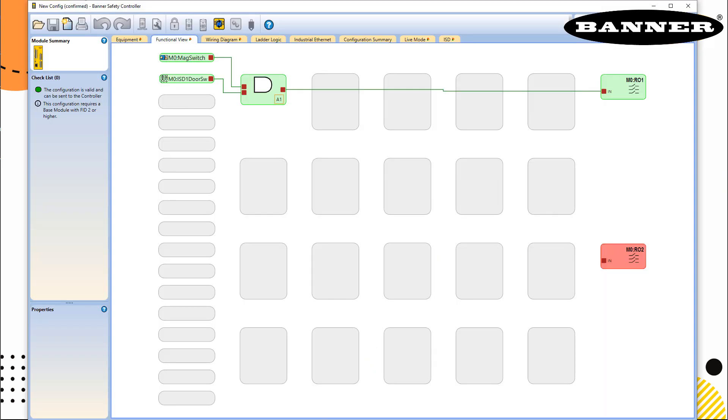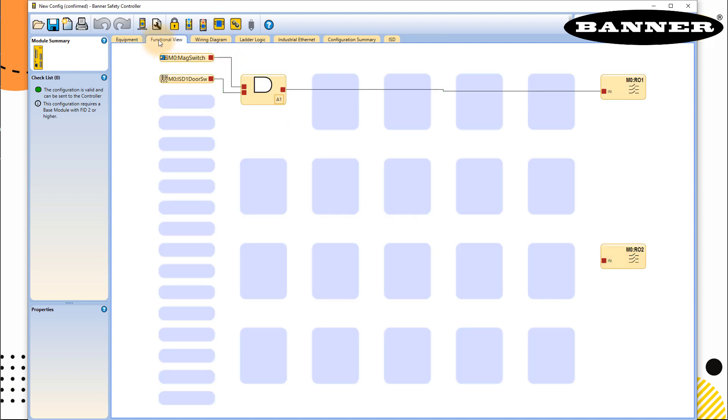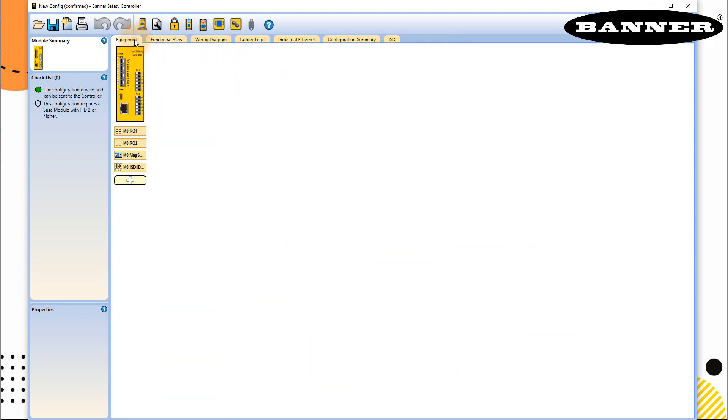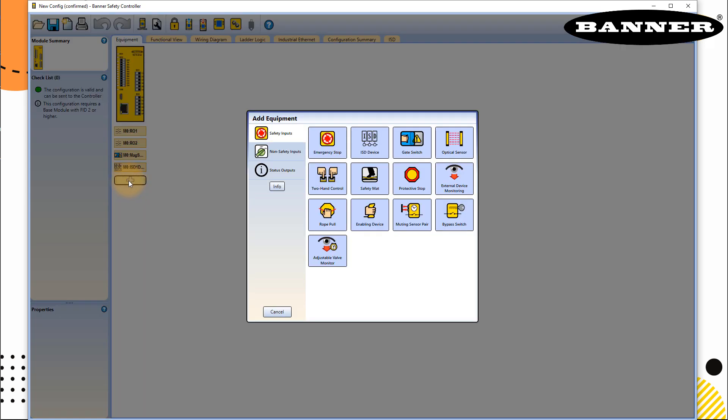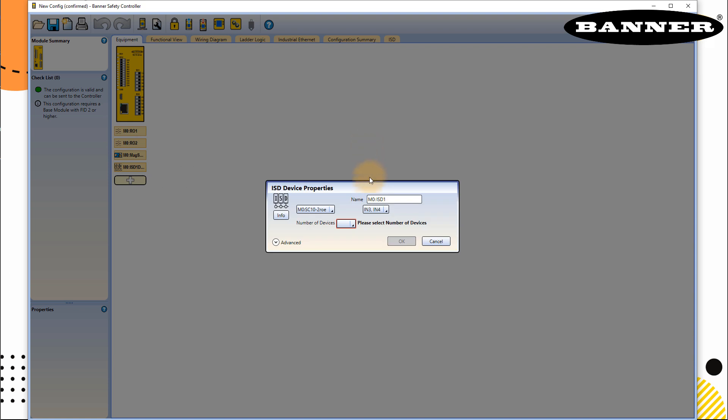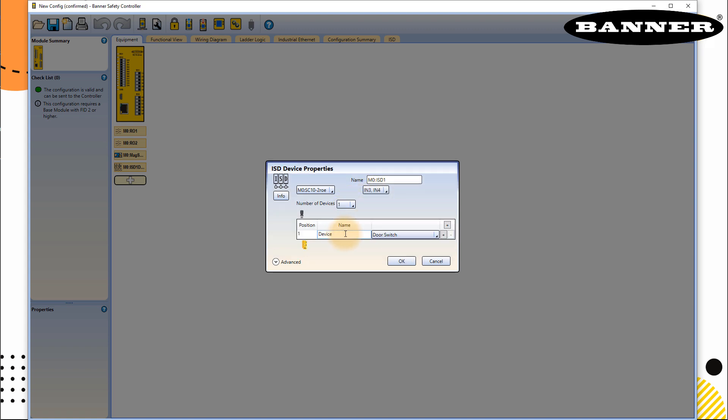We go back to our circuit which we defined in the last example, go out of the live mode. In equipment, I will add another input. In this case, I have an IST device again, so I go here. This will automatically tell me which inputs are available. We have IN3 and IN4. Number of devices is just one.